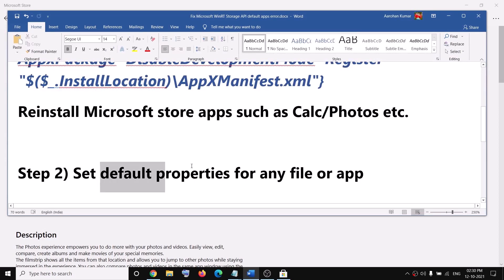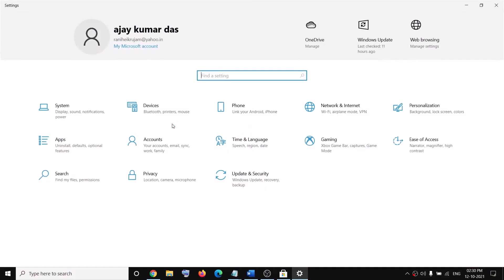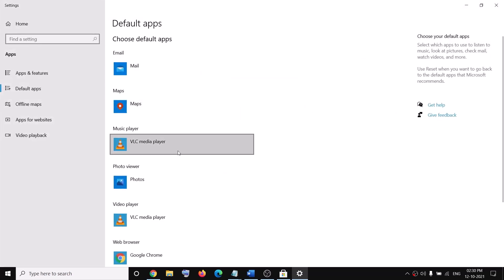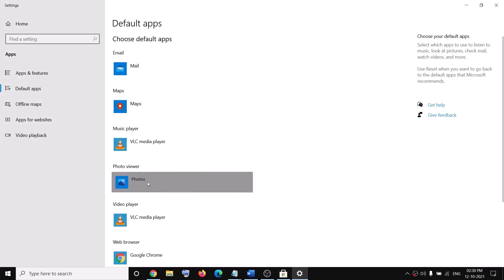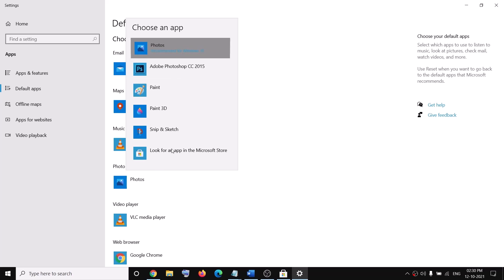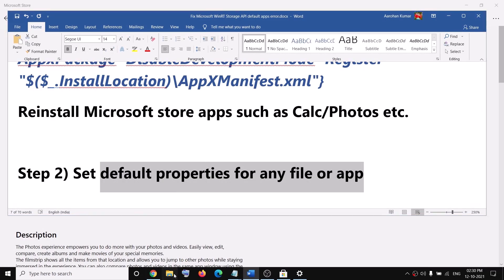You may also need to set default app properties. Go to the Start menu, click on Settings, then in the search box type 'default apps'. Click on Default Apps, and for example if you click on Photos, you have to select the Photos app as the default for opening photo files. Set the correct default app for each particular file type.